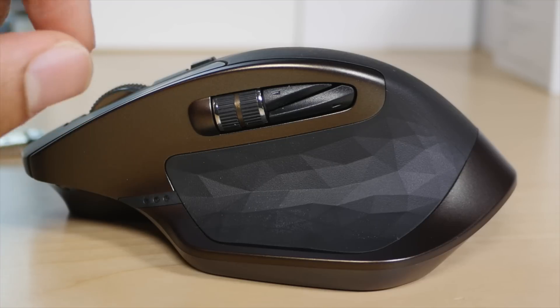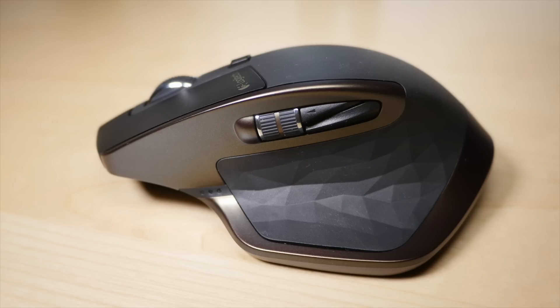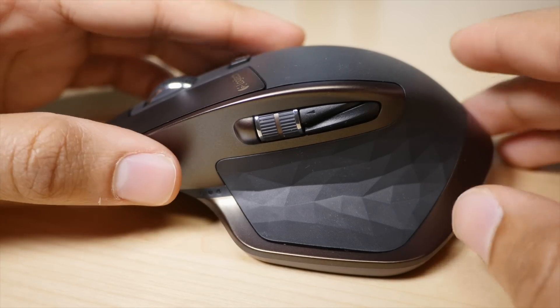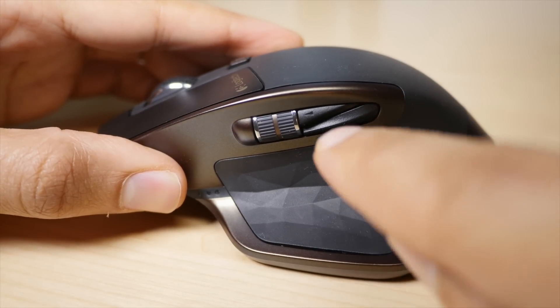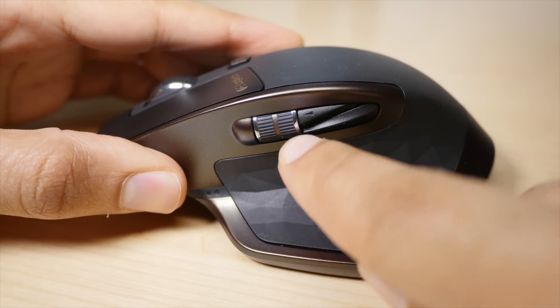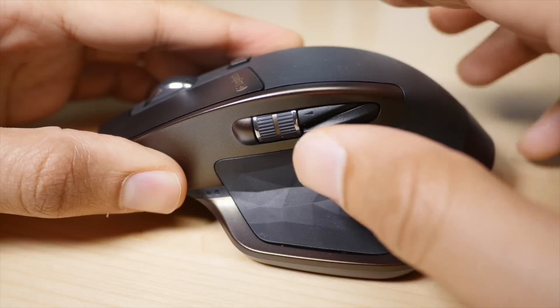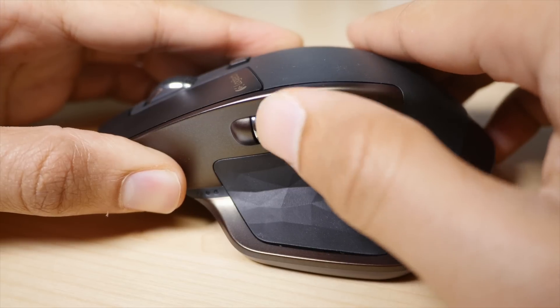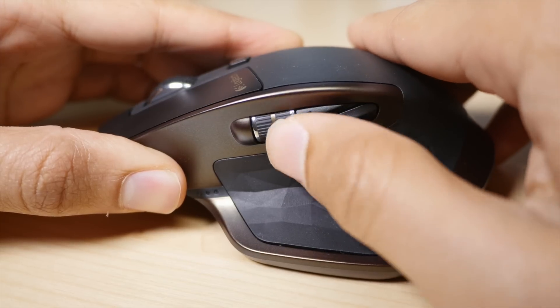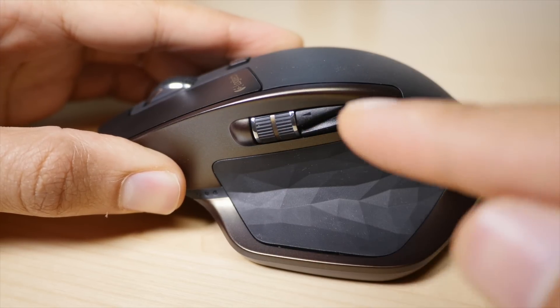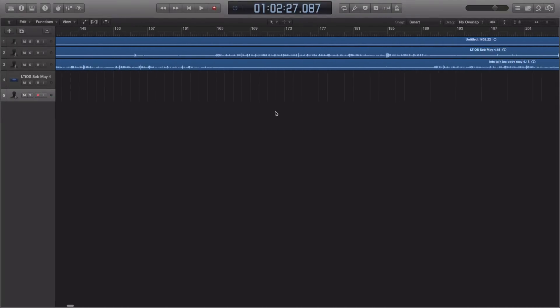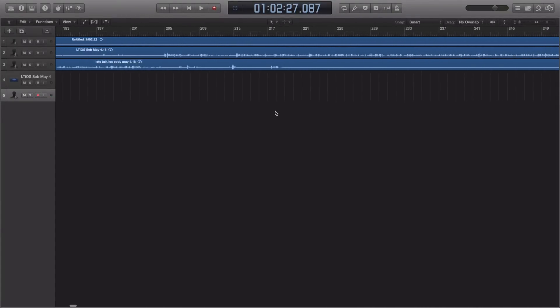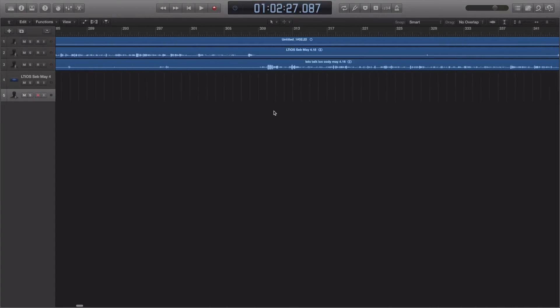My favorite feature on the MX Master is the thumb wheel, which is great for scrolling horizontally. Although most of us are accustomed to vertical scrolling, horizontal scrolling is good for those who edit video, music, or other timelines that are arranged horizontally.